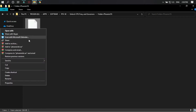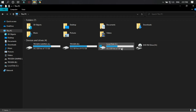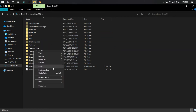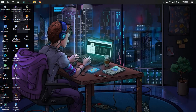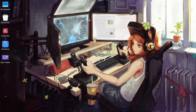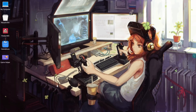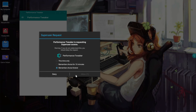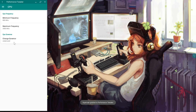First, download this file — link in the description. Copy this file and paste it in the C drive. Then restart your PC. Open Phonics OS. Here on Performance Tweaker, you can see we have unlocked our frequency.